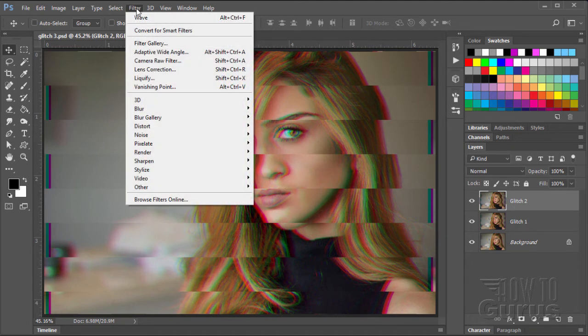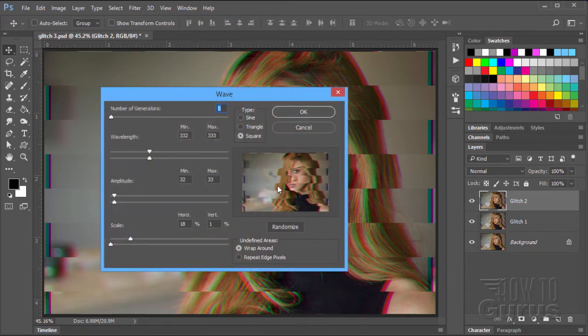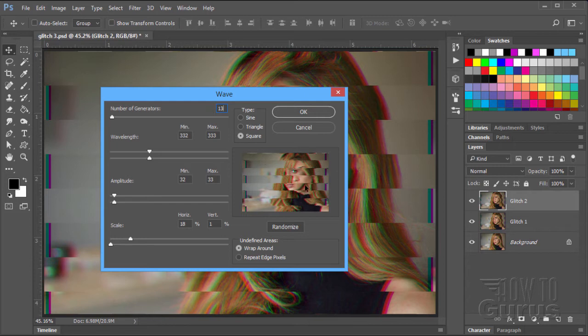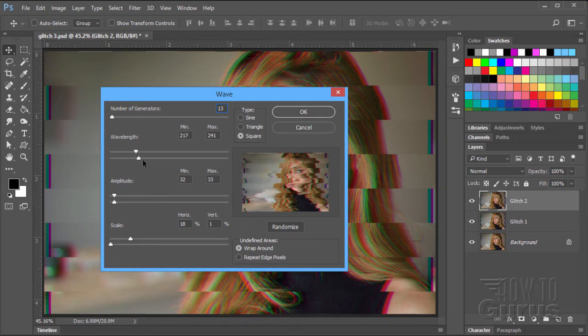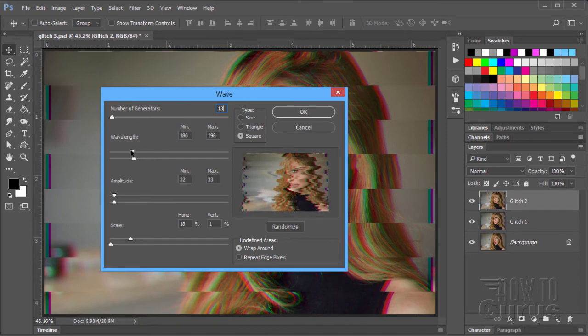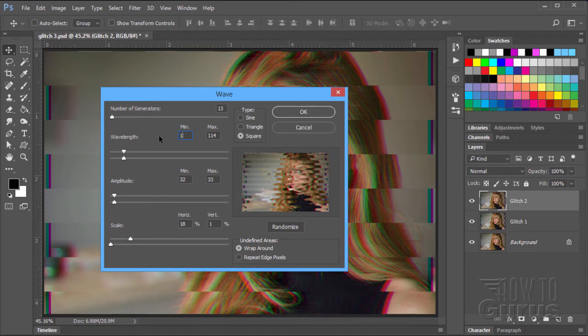Go up here to filter, come down to distort, and wave. There's our settings. Now, I am going to be increasing the number of generators up here. Let's go up here to 13 this time. Gives more of a distortion effect in there. I am going to be bringing down the wavelength. Now, notice if I offset these, I get more of a distortion on that. You see what is happening in there. We want to keep these together. I will bring it down a bit. Just make the lines smaller. Now, the one that I used in here was 178 and 179 right there.